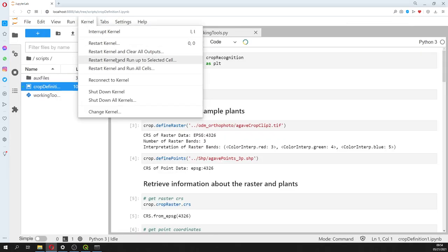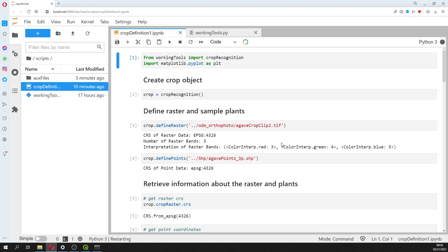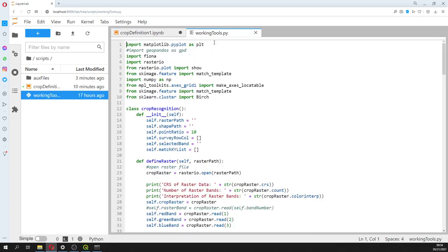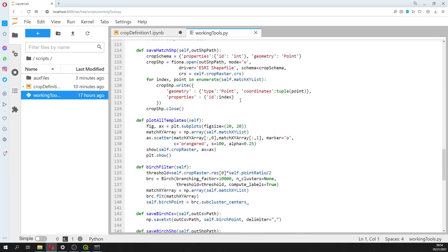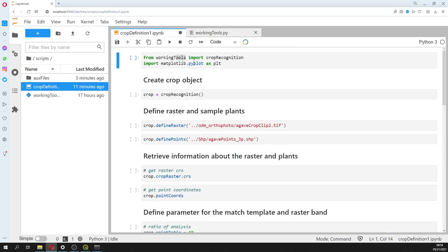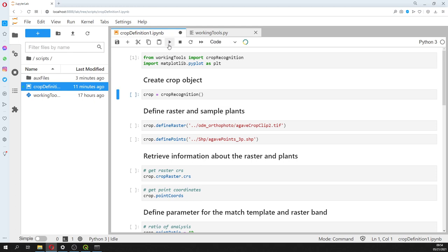I'll explain what I've done. I made a Python class — it's here in working tools. This is what I coded; not that much code, but it does a lot. We import the Python class and then we create a crop object.